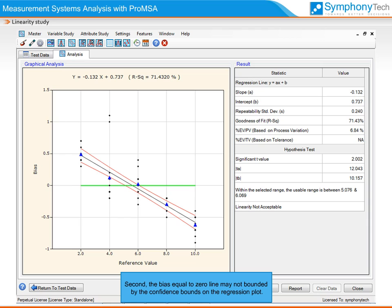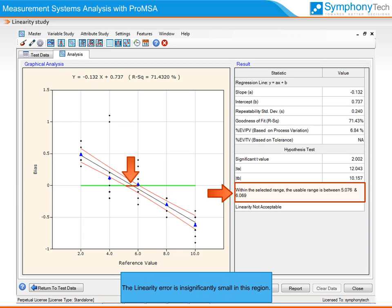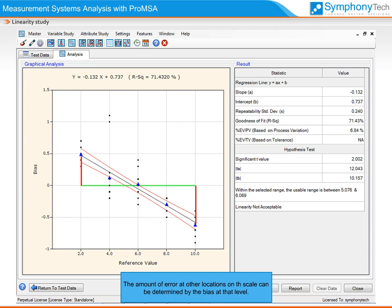Second, the bias-equal-to-zero line may not be bounded completely by the confidence bound on the regression plot. In such a case, Pro-MSA analysis gives the range on the scale where the bias equals zero is contained within the confidence bound. The linearity error is significantly small in this region. The amount of error at other locations on the scale can be determined by the bias at that level, and bias correction factors can be applied to each reading taken at those nominal points on the range.